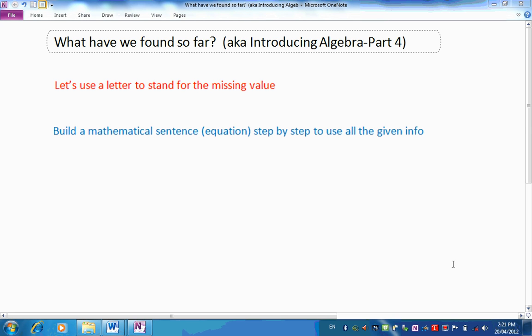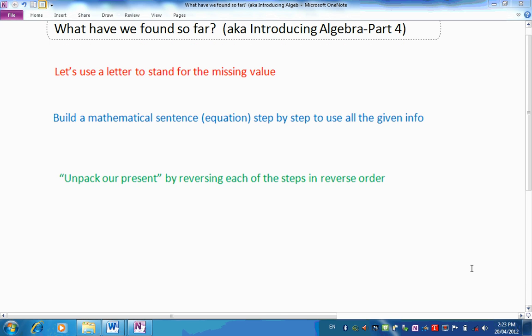What about the next step? After we set up our mathematical sentence, how did we use that to solve the puzzle? We tried to unpack our present and go back to that original number by reversing each of the steps in reverse order. So those were the basic steps we used to solve our puzzle or find the answer to our practical problem.